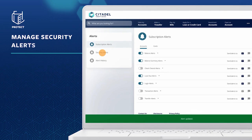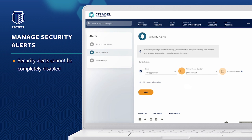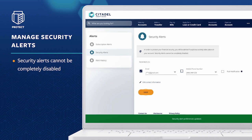You can also manage how you receive security alerts. Security alerts cannot be completely disabled. You must have at least one security option selected.